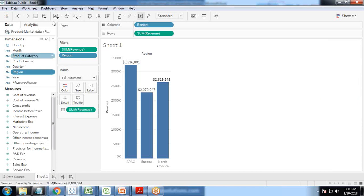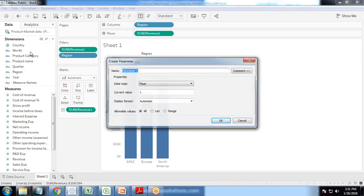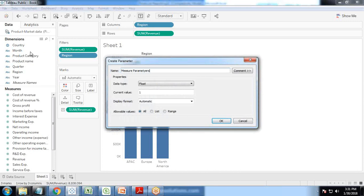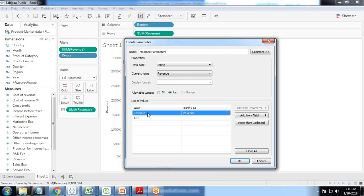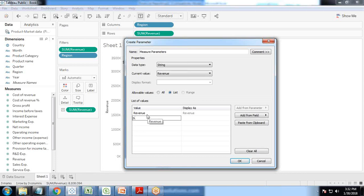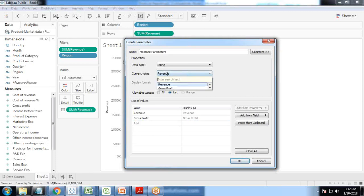We're going to create two parameters — one for dimensions and one for measures. I'm creating one parameter and I call it 'measure parameters'. Set type as string, choose list. The first value will be revenue — that's the actual value we pass into calculated fields and the display value is 'Revenue'. I'll also add gross profit with display value 'Gross Profit'. So I'm taking two measures: revenue and gross profit. You can add more measures as well. I set the default value as revenue and click OK.